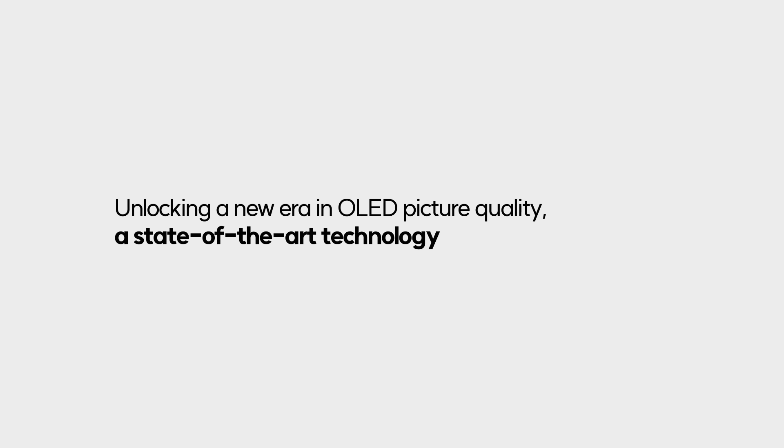Unlocking a new era in OLED picture quality, a state-of-the-art technology is about to be unveiled.